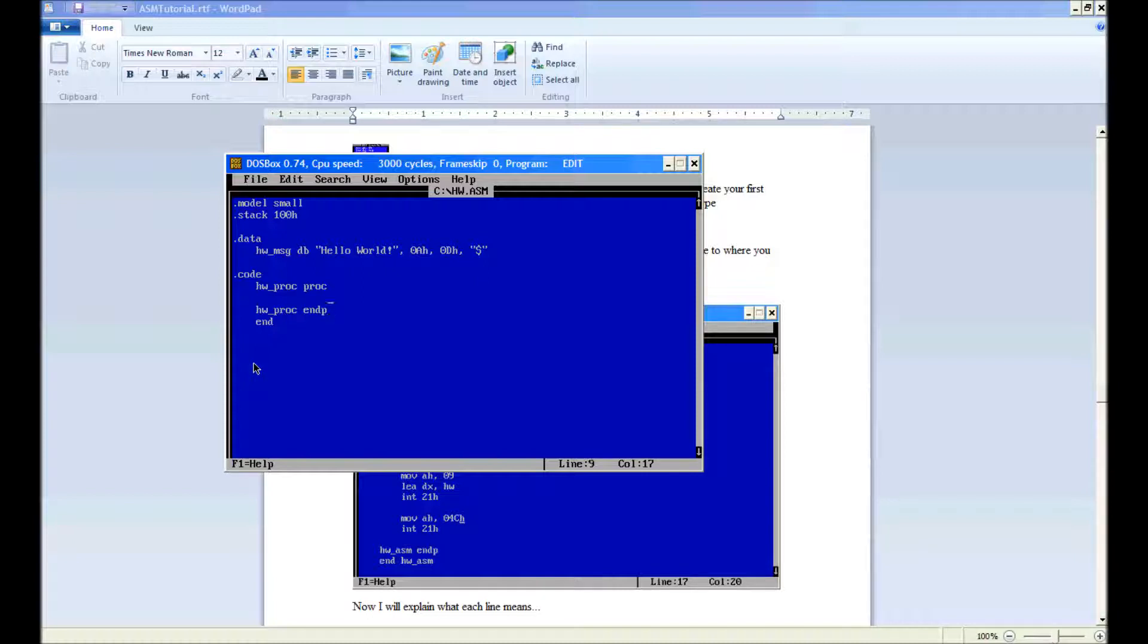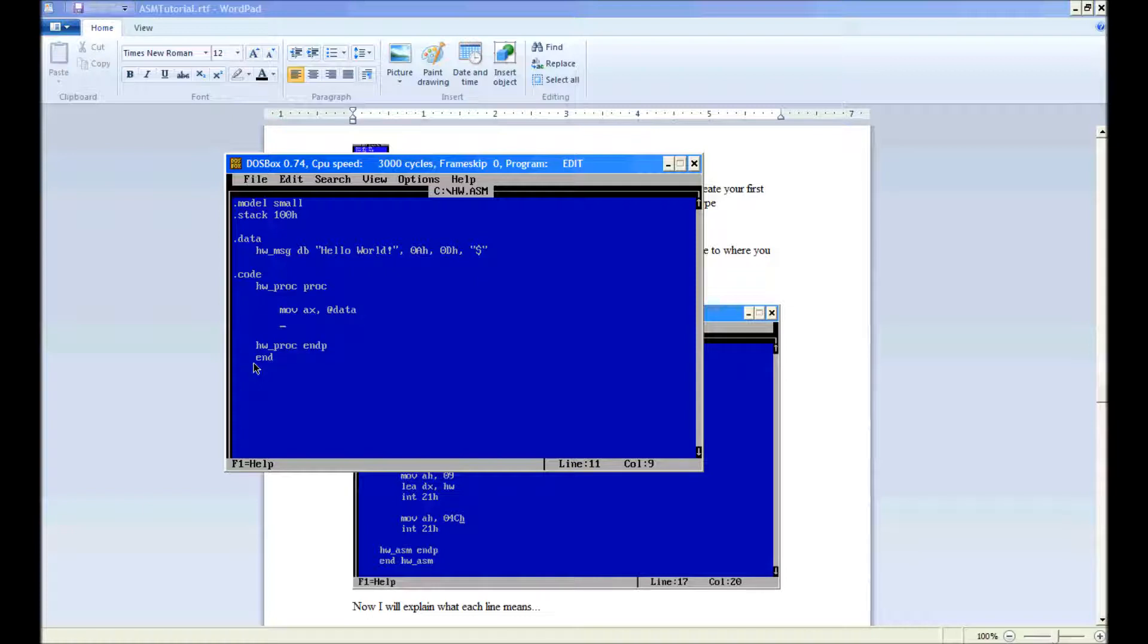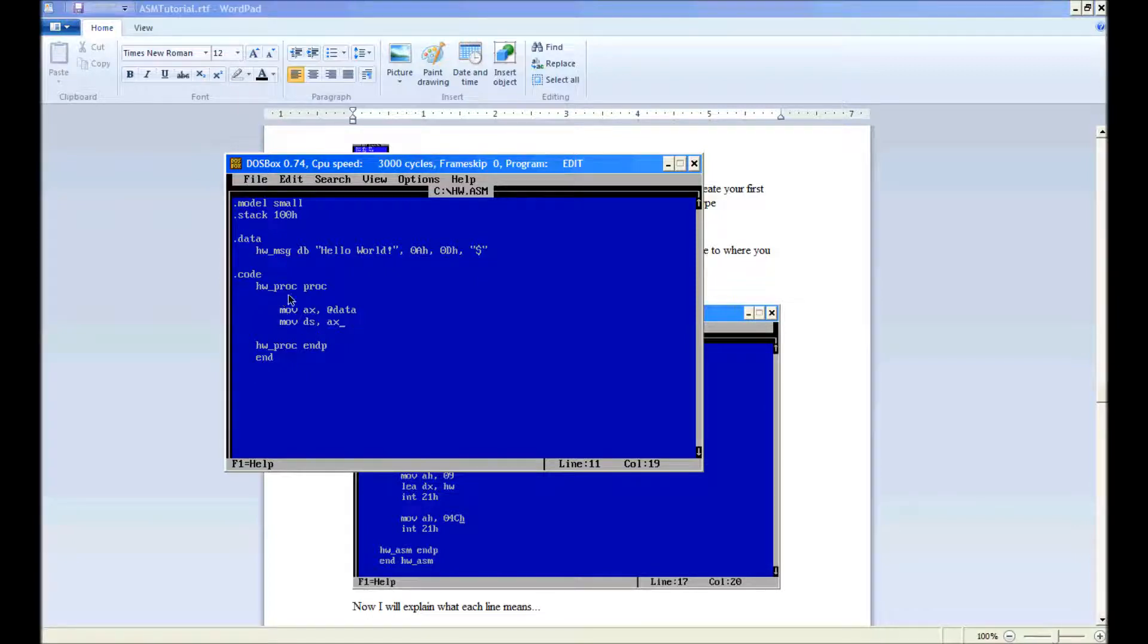Okay, I'll go through everything in a minute. Go down here, add a couple lines to make it neat. Now we type mov ax @data, mov ds ax. We're not able to do this directly, so we have to do this.